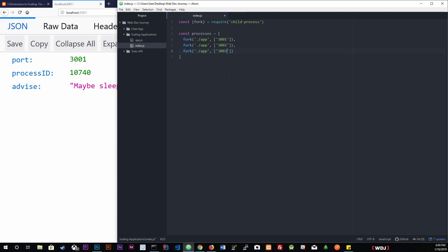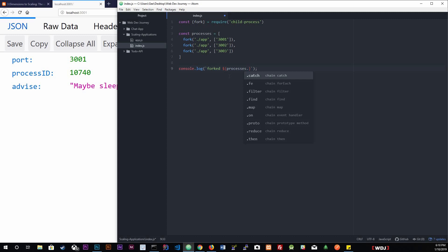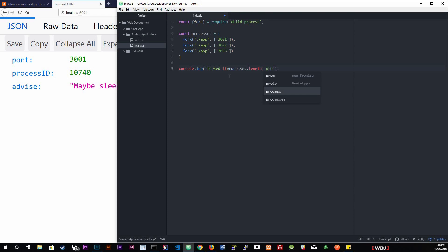I'm just going to log out our process length. So, worked, dollar sign processes.length. Control save that.